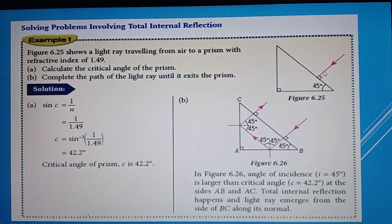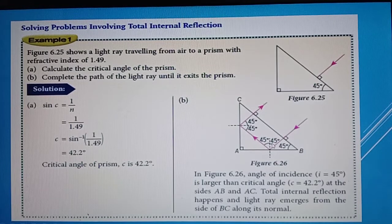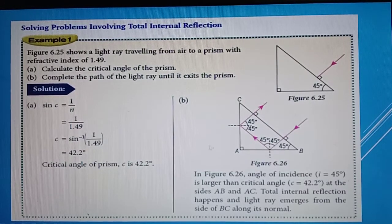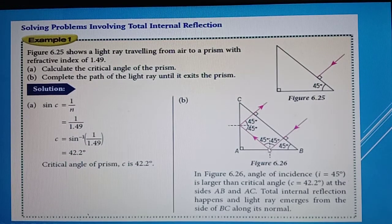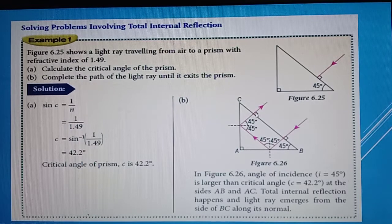For Part B, we complete the ray diagram. Drawing a normal line at the first surface, angle I equals zero so there is no refraction and the light travels in a straight line. When it hits the next surface, angle I equals 45 degrees. Since 45 degrees is greater than the critical angle of 42.2 degrees, total internal reflection occurs. By the law of reflection, I equals R, so R equals 45 degrees. The ray hits the next surface where again I equals 45 degrees, greater than the critical angle, so total internal reflection occurs again. The ray then exits along the normal line as a straight line.